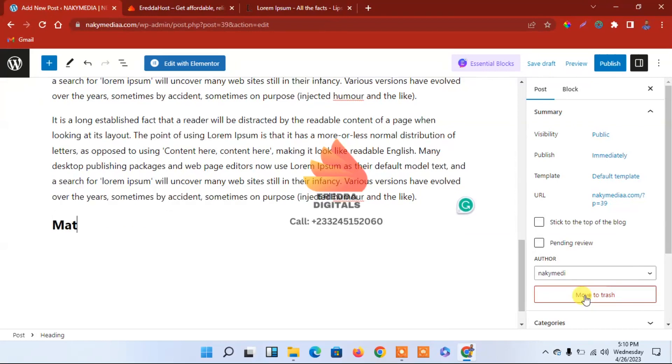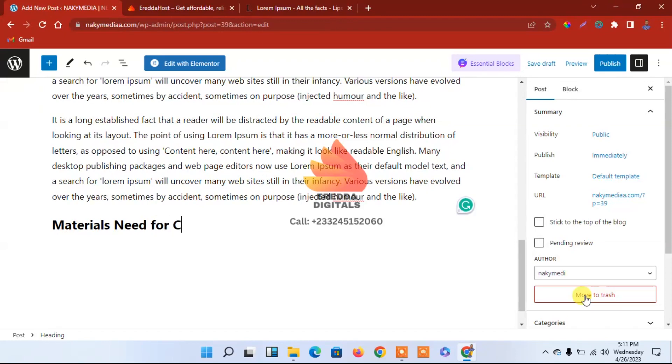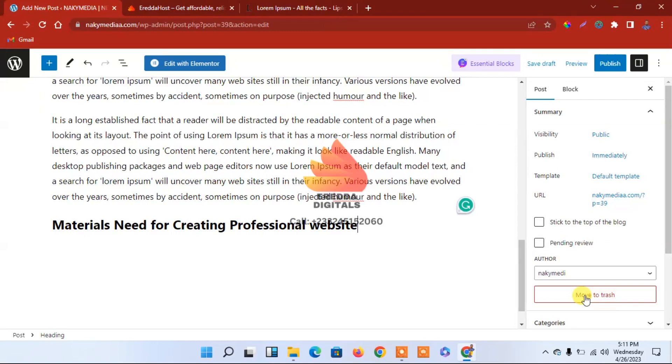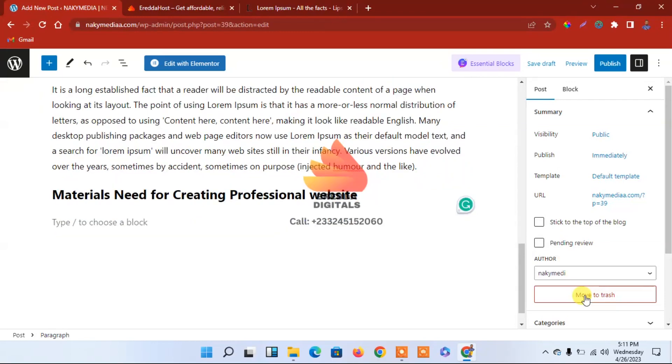Materials Needed for Creating Professional Websites. So this one is like a subheading. I can just add the text.